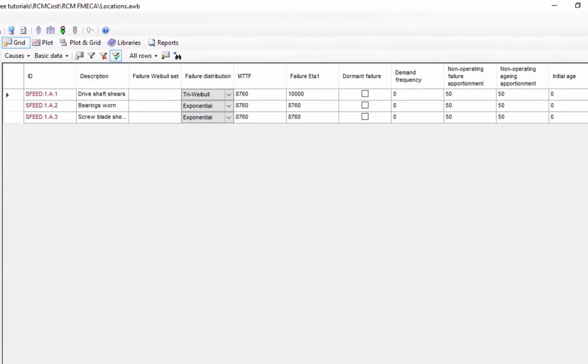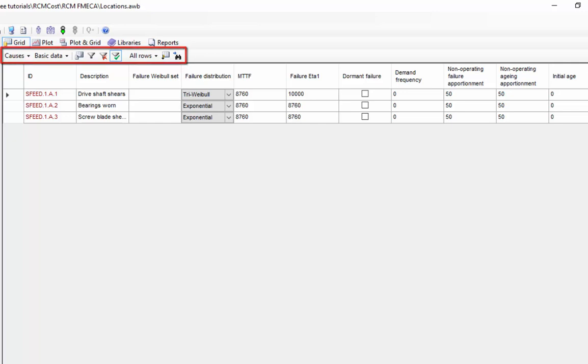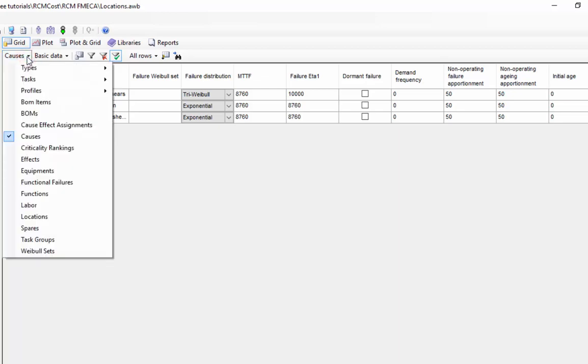An alternative way of editing data, rather than entering it through the properties dialogs that are opened when I double-click on an item, would be through the grid view on the right-hand side. The grid view gives me a tabular layout of data within the RCMCost program. When the grid view is selected from the right-hand view mode, the grid toolbar allows me to choose and set various properties for the grid. The leftmost control in the grid toolbar is the grid table selector. This allows me to choose the table of data that I want to display in the grid. For instance, causes, locations, or maintenance tasks when we come back to those.